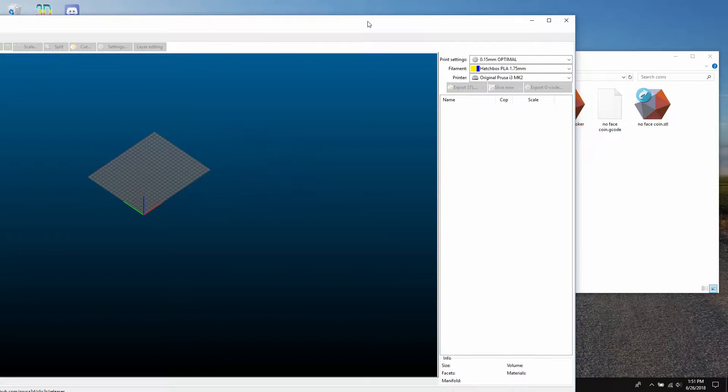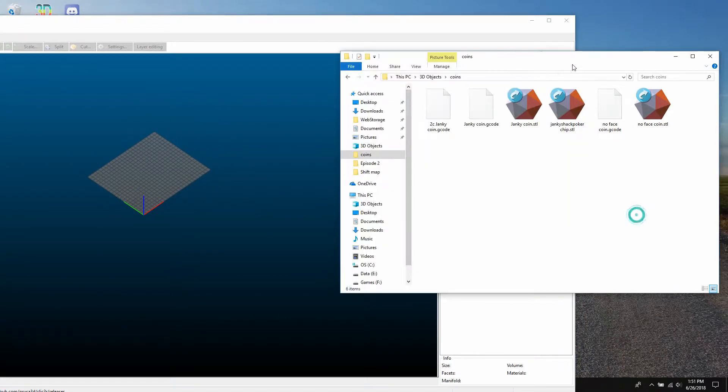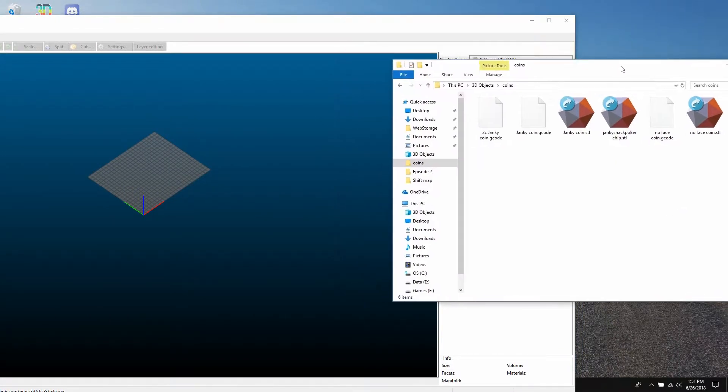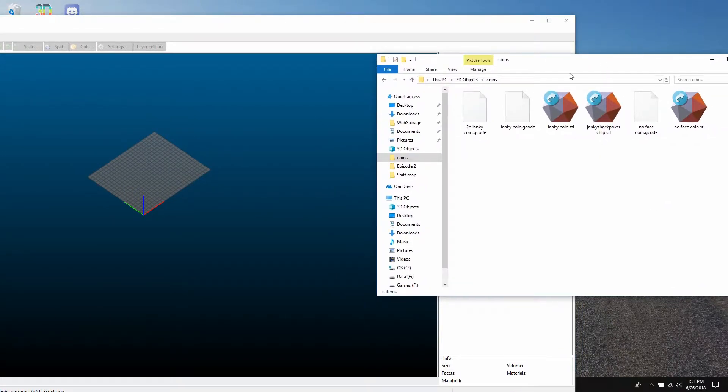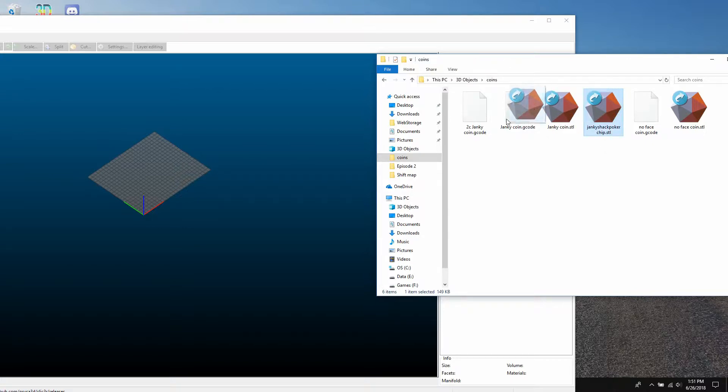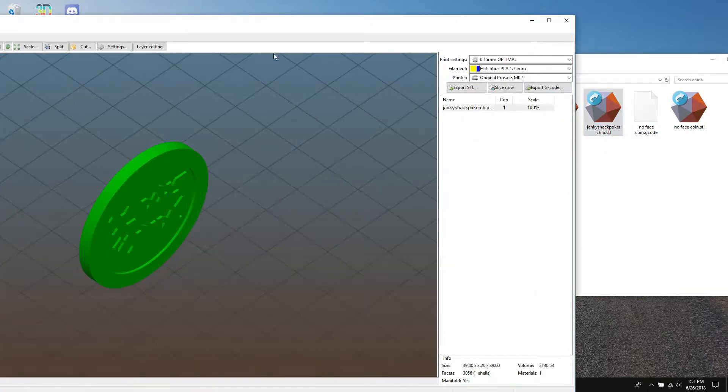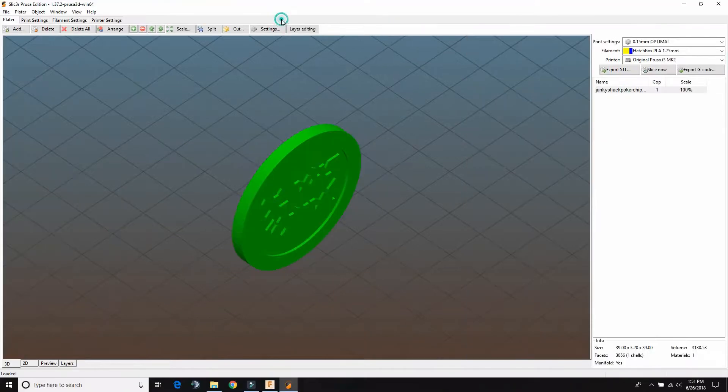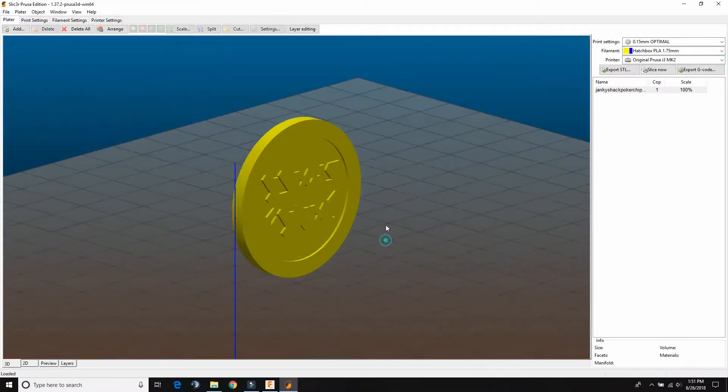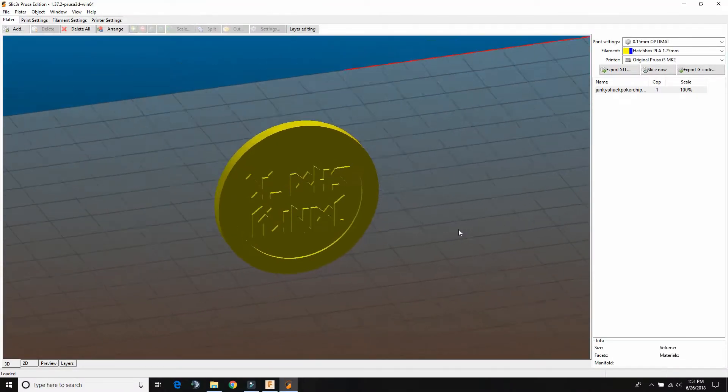Now we need to take our STL file that we made in Fusion and bring it in here. Open up the folder where you had it. This is a Janky Shack poker chip. We're just going to hold that and drag it into here. And now we have our coin.